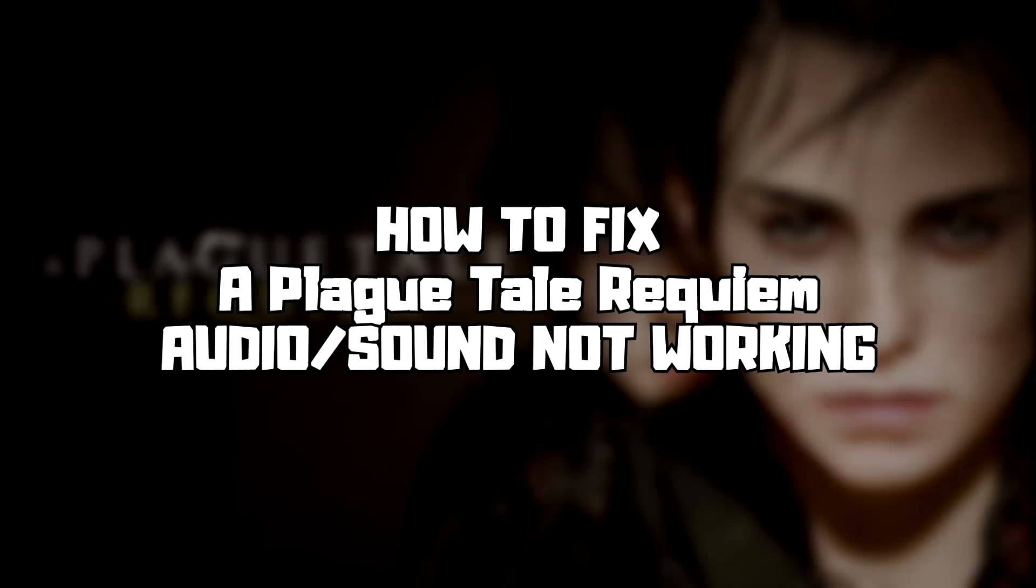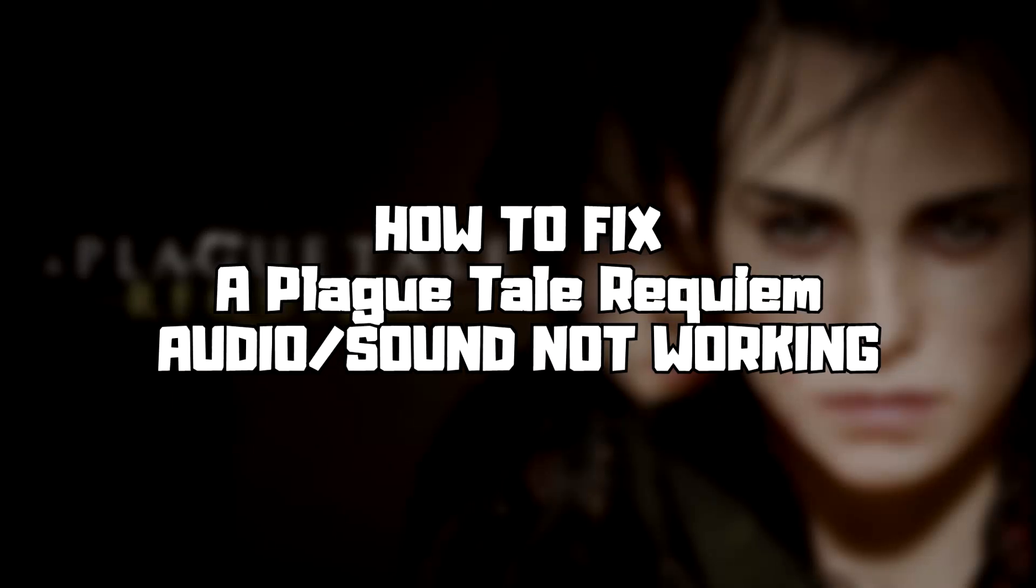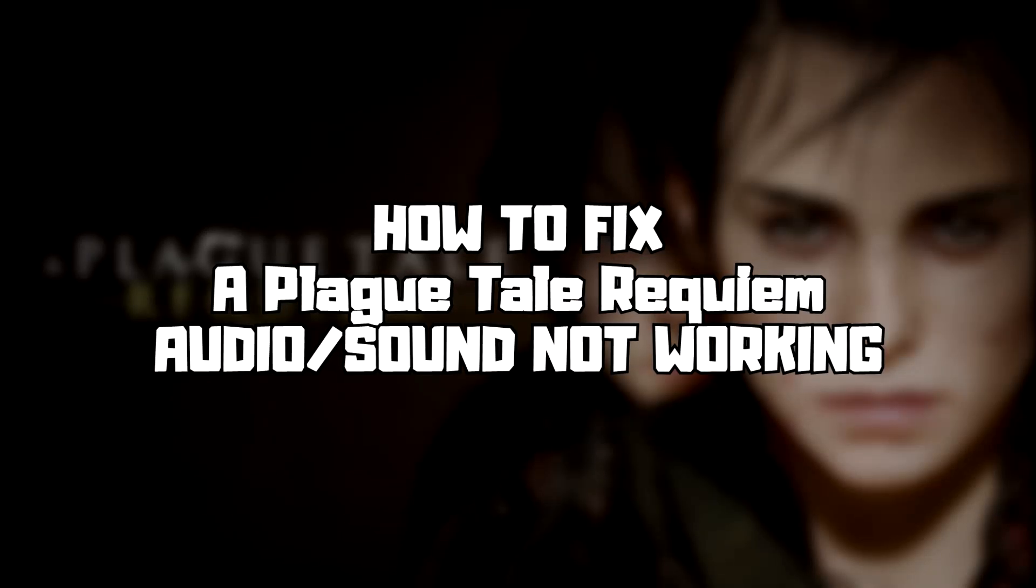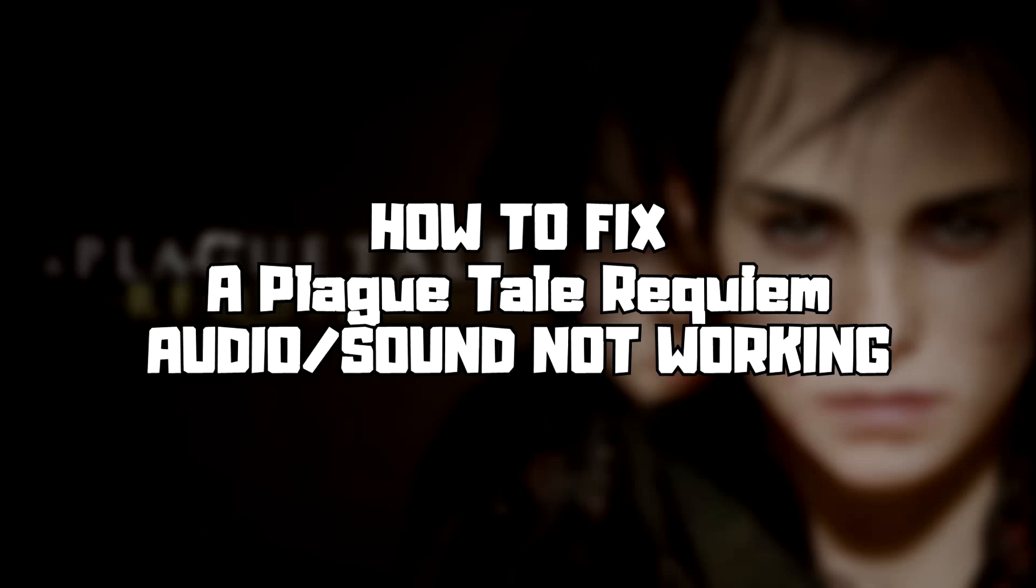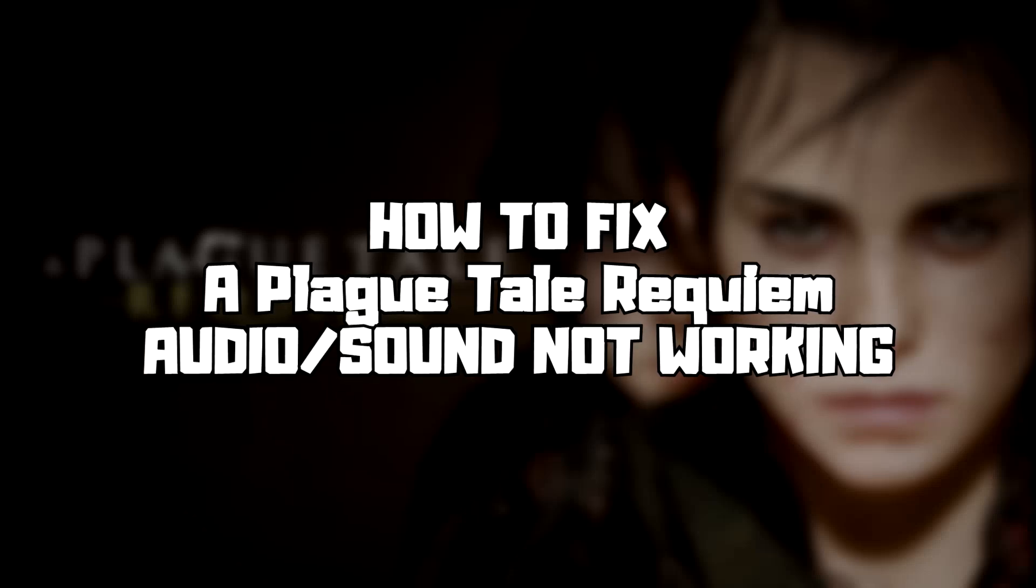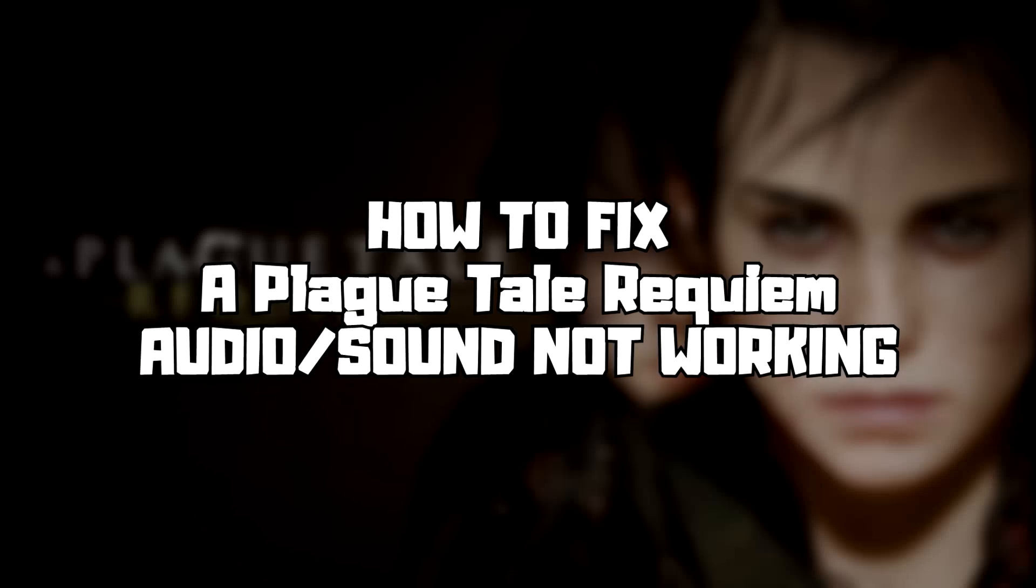Welcome to my channel. In this video I am going to show how to fix game audio sound not working. Follow my steps.